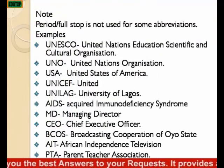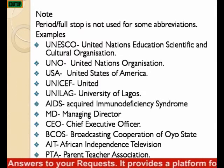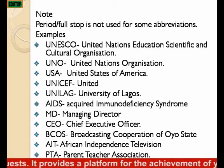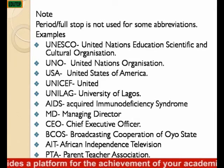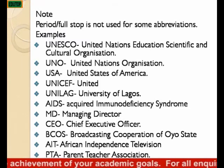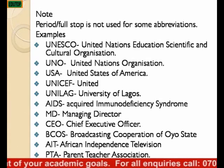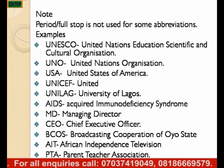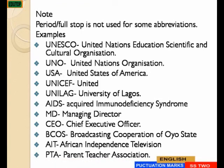You should note that not all abbreviations attract a full stop. Examples of abbreviations that do not attract full stop: UNESCO — United Nations Educational, Scientific and Cultural Organization; UNO — United Nations Organization; USA — United States of America; UNILAG — University of Lagos; AIDS — Acquired Immunodeficiency Syndrome; MD — Managing Director; CEO — Chief Executive Officer; BCOS — Broadcasting Corporation of Oil States; AIT — African Independence Television; PTA — Parent Teacher Association, and so on.